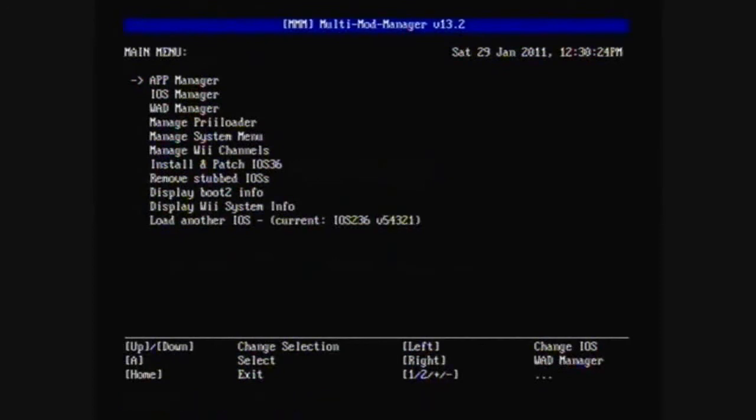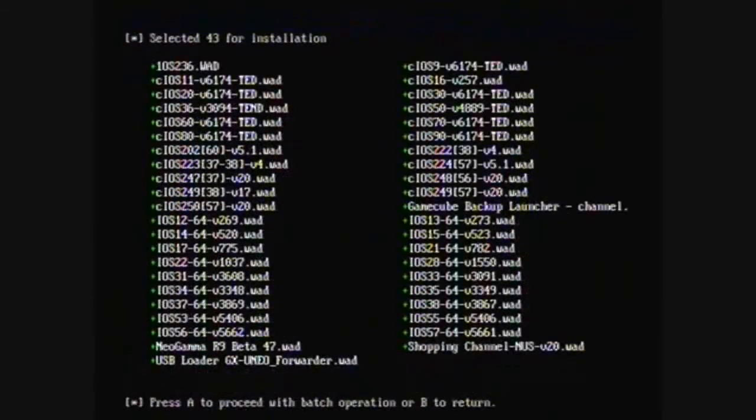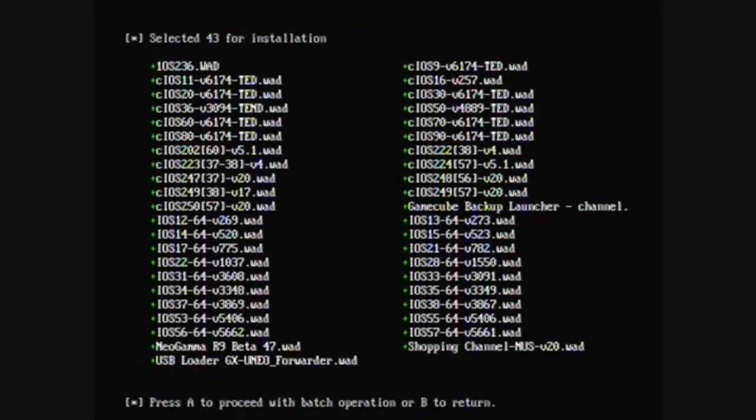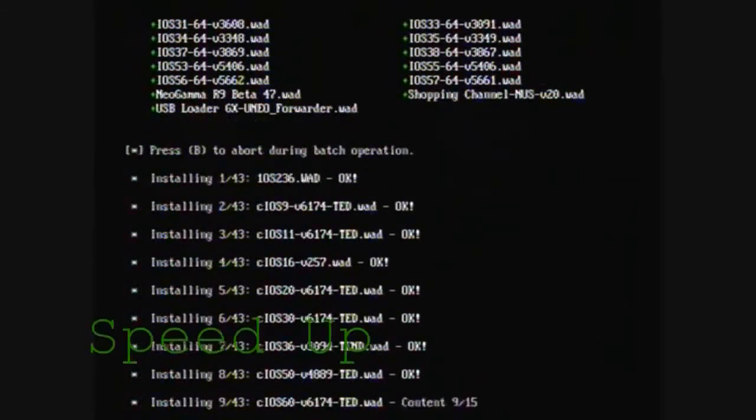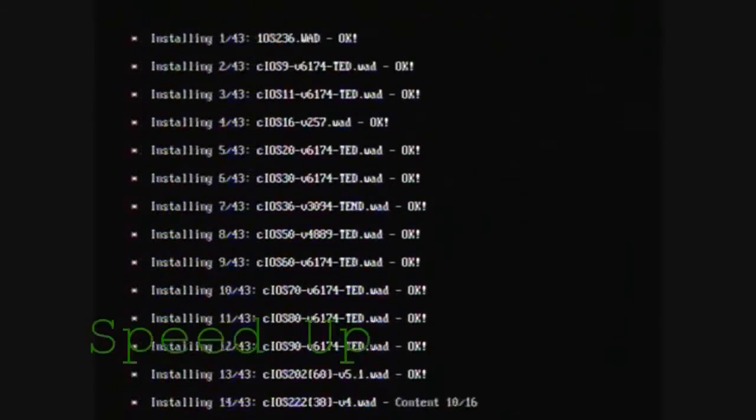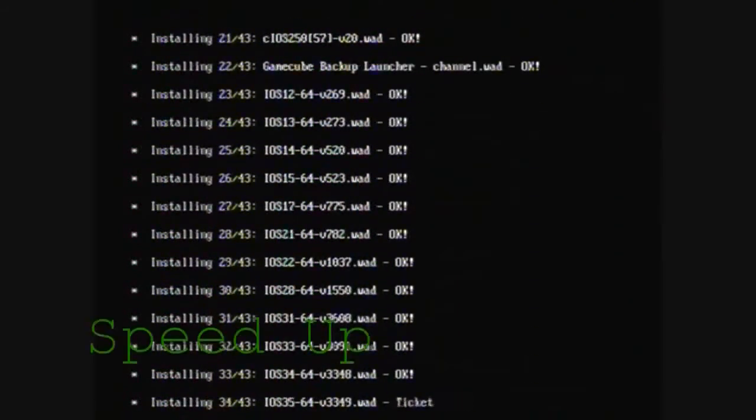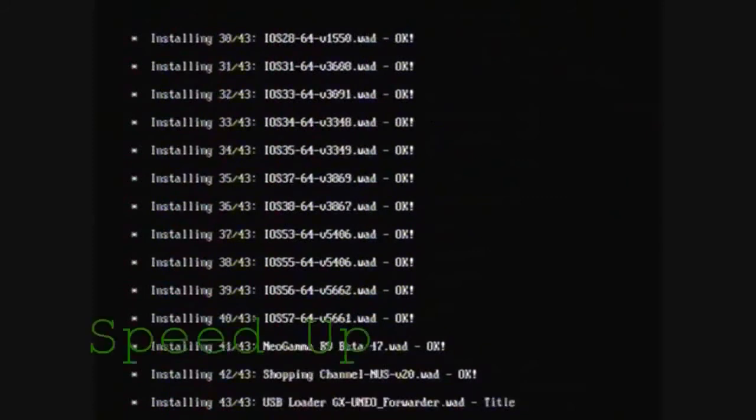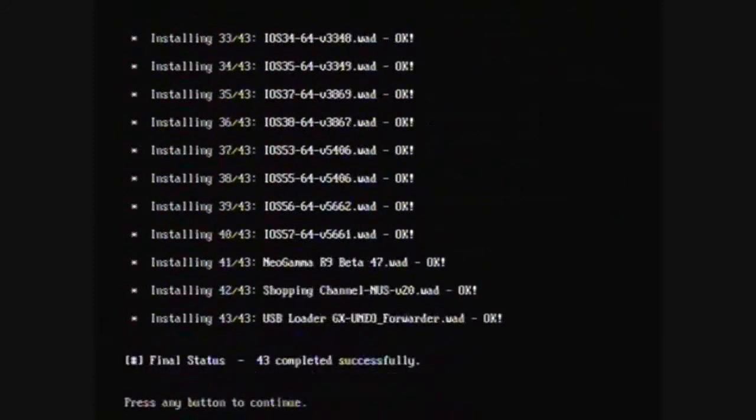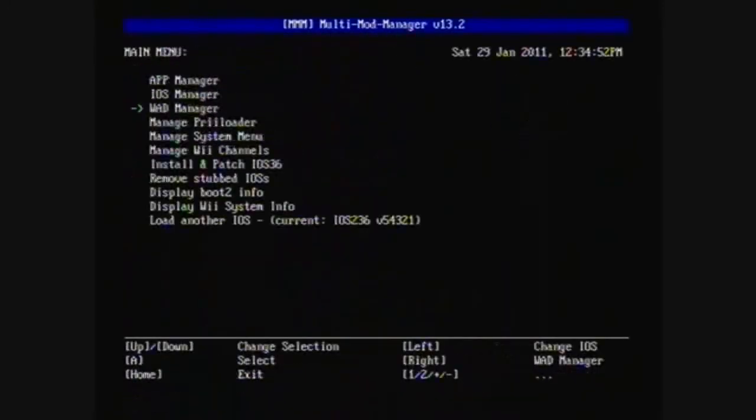Go down to the WAD manager, press 1, and press A to install all the WADs. And, go back.